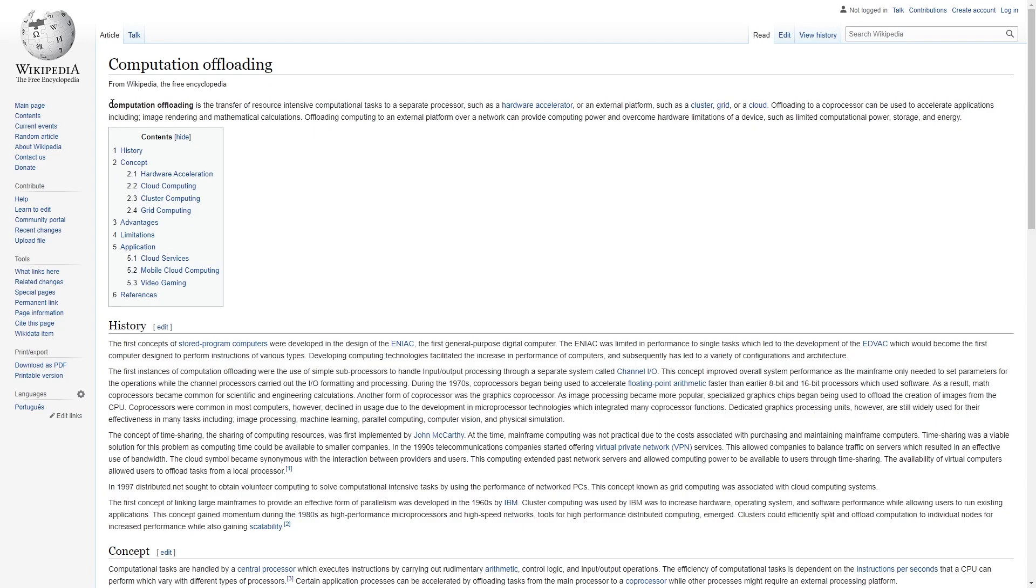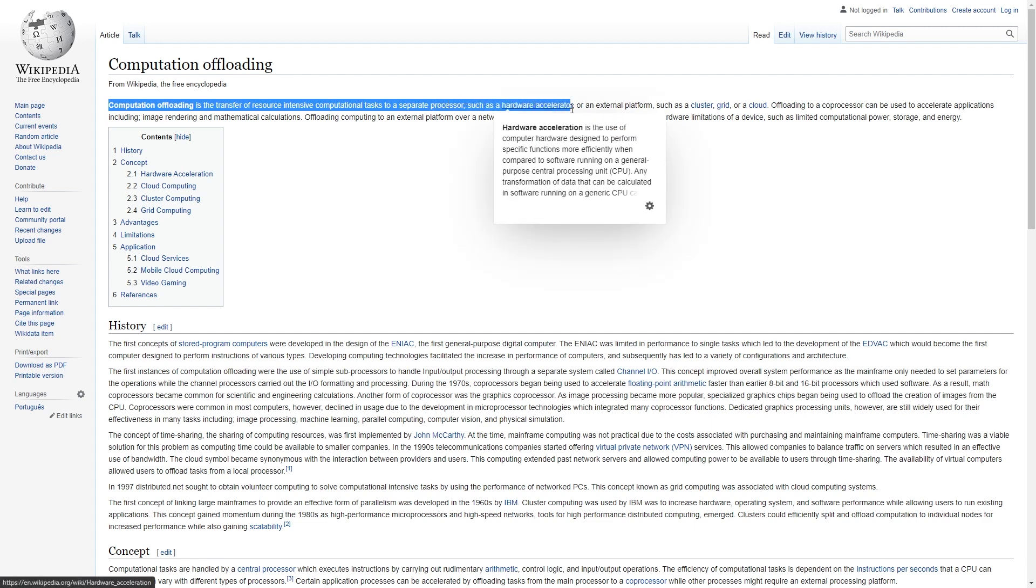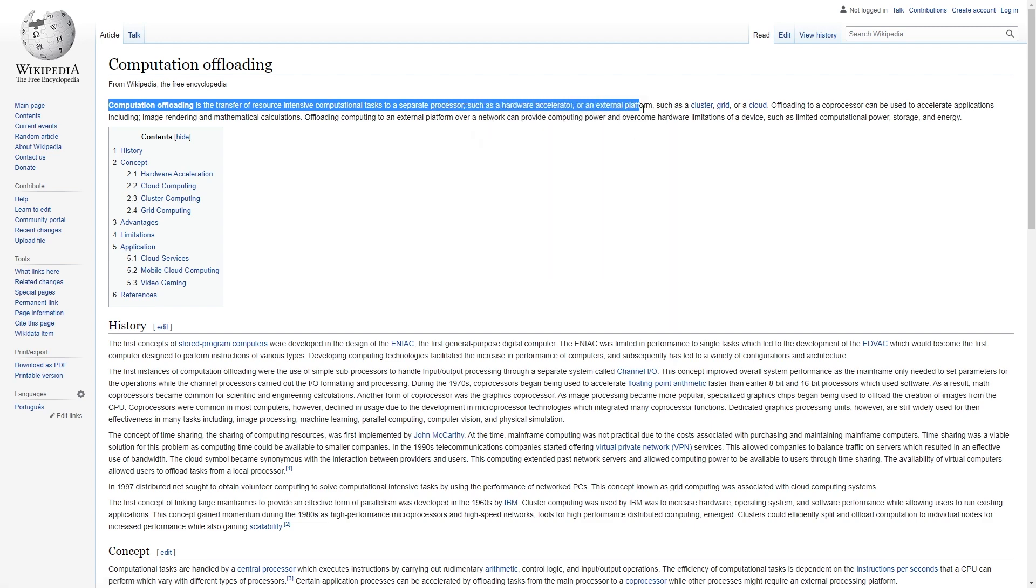According to Wikipedia, computation offloading is the transfer of resource-intensive computational tasks to a separate processor, such as a hardware accelerator or an external platform.